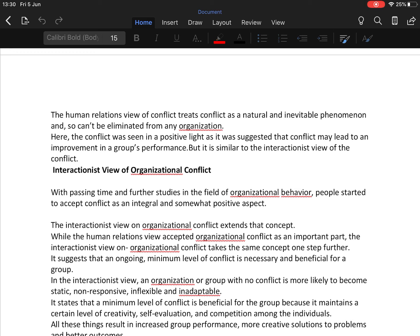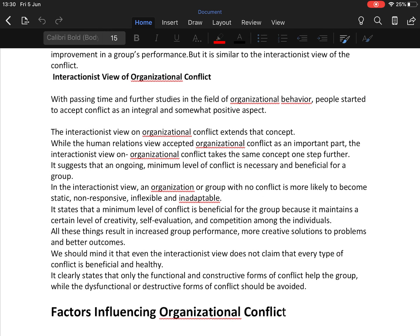The third view is the interactionist view of organizational conflict. With passing time and further studies in organizational behavior, people started to accept conflict as an integral and somewhat positive aspect. The interactionist view extends this concept — while the human relations view accepts conflict as important, the interactionist view takes it one step further. It suggests that an ongoing minimal level of conflict is necessary and beneficial for the group. An organization or group with no conflict is more likely to become static, non-responsive, inflexible, and inadaptable.